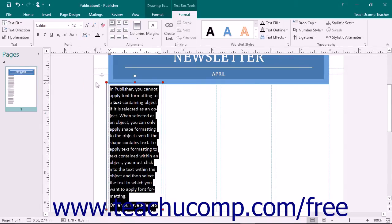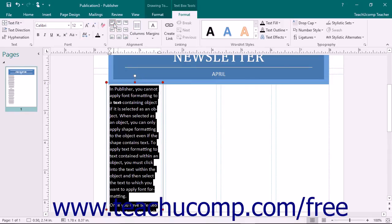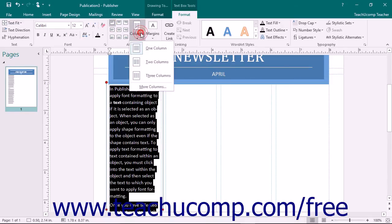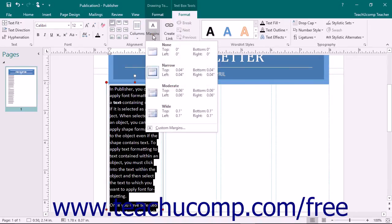In the Alignment button group on this tab, you can set the horizontal and vertical alignment of text within the shape by simply clicking on a desired button. You can click the Columns and the Margins buttons to set the column display in a shape or to set the internal margin size within the shape.